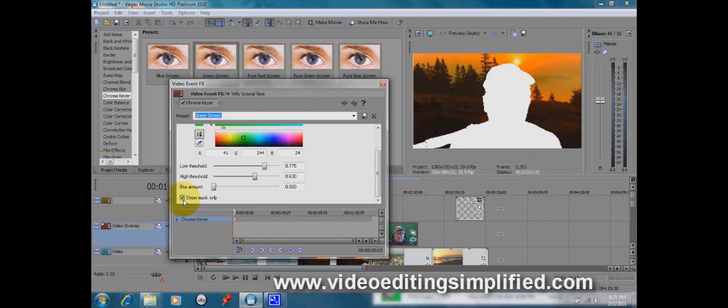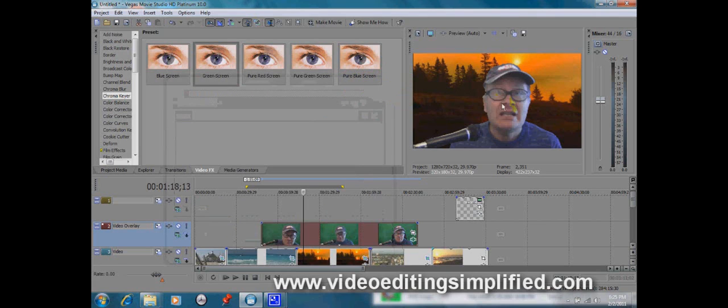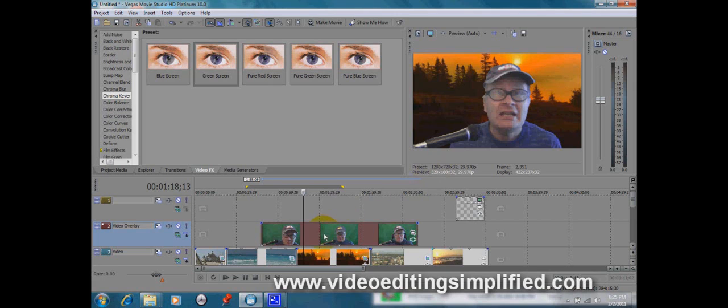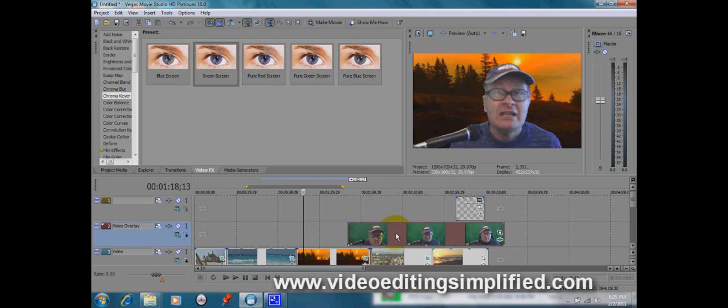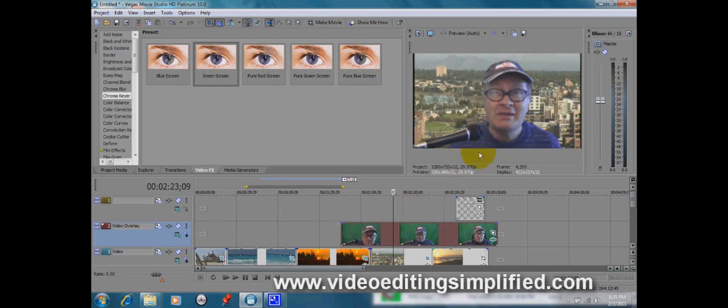Then we're going to remember to unclick the show mask only. And now our character is superimposed behind a nice sunset scene, or magically, he could be behind a cityscape scene here. And most anything you can do.